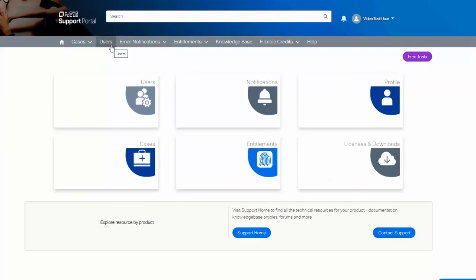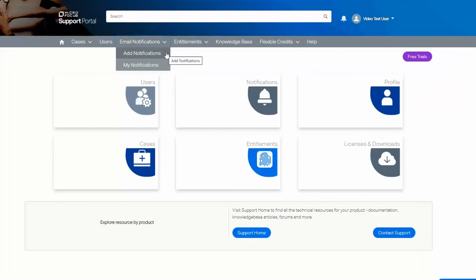On the user page, the delegated administrator can add and remove users. They can also give access to different entitlements for that user.